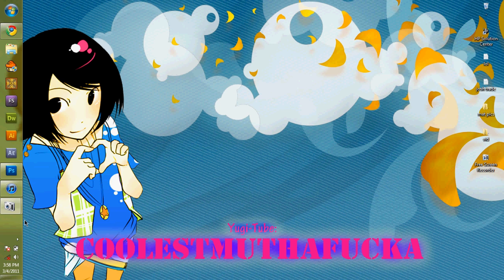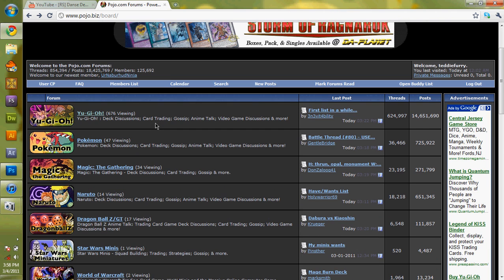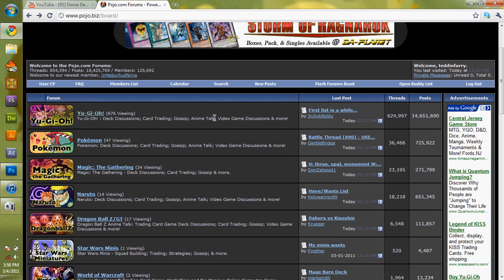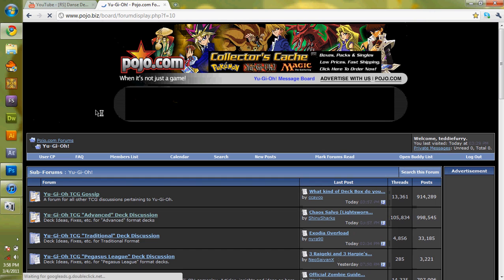To get your download links for your mats, the templates, you're going to want to come to Pojo, sign in, whatever, it doesn't matter, you don't have to. But then you enter Yu-Gi-Oh!